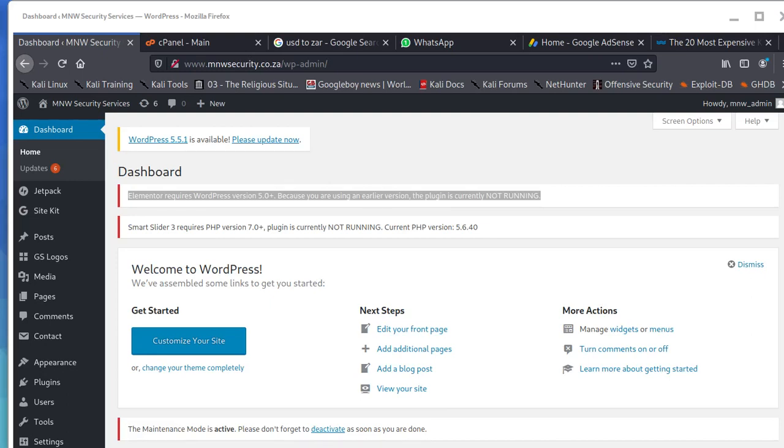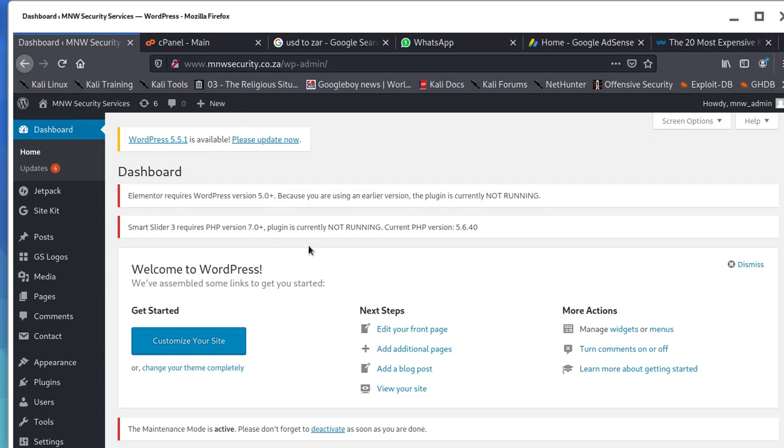Hi everybody, welcome to our new video. Today we're going to look at an error which says Elementor requires WordPress version 5.0 plus. Because you are using an earlier version, the plugin is currently not running.